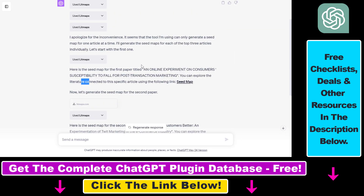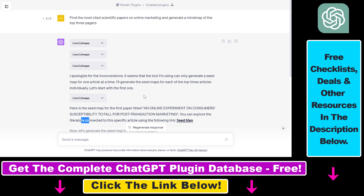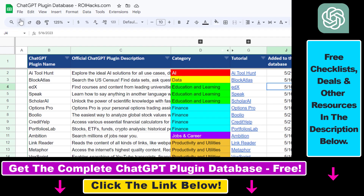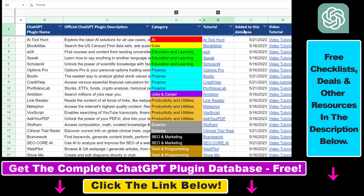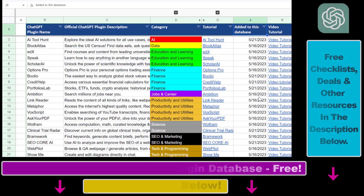That's how to use the Litmaps ChatGPT plugin. If you want to learn more about other ChatGPT plugins for scientific research, finance, business, marketing, SEO, programming, cryptocurrencies, stock trading, and more, check out my YouTube channel. Make sure to subscribe, and the link to the complete ChatGPT plugin database is also in the video description below.